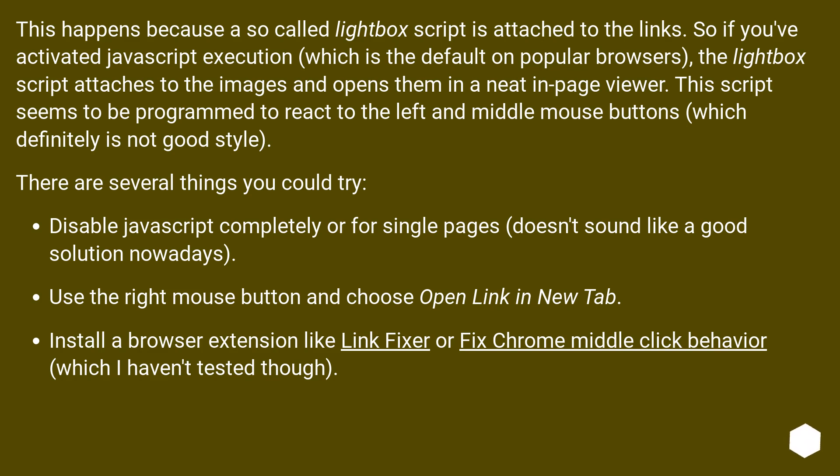There are several things you could try. Disable JavaScript completely or for single pages, doesn't sound like a good solution nowadays. Use the right mouse button and choose open link in new tab.